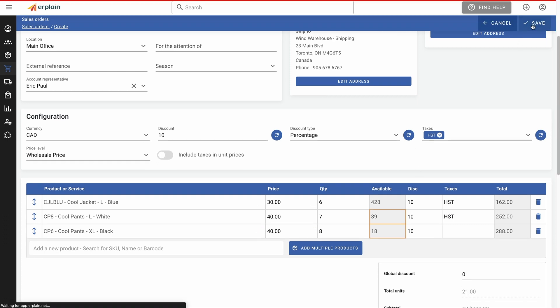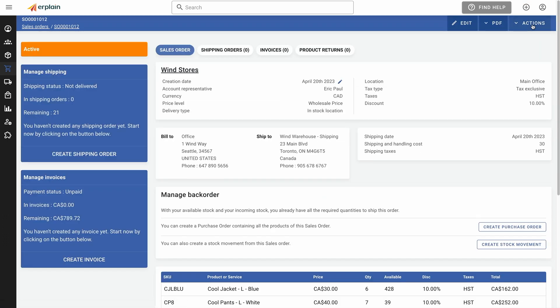From this sales order, you can create one or more shipping orders — this will update your on-hand inventory. Create your invoices. You can even create purchase orders to reorder products from your suppliers.